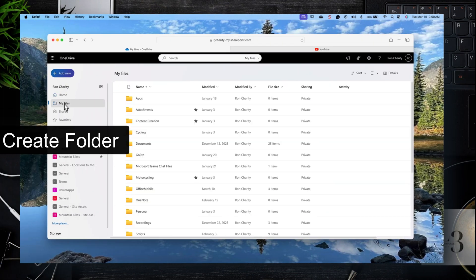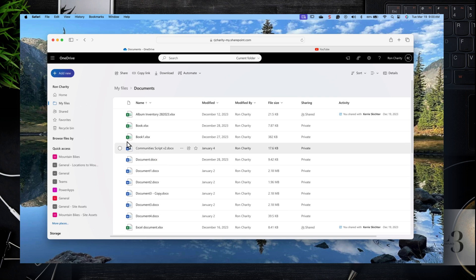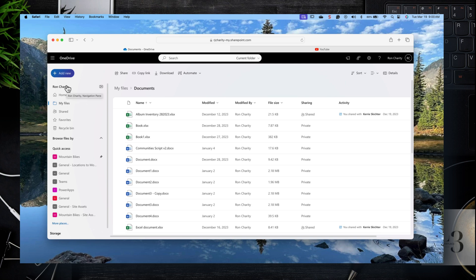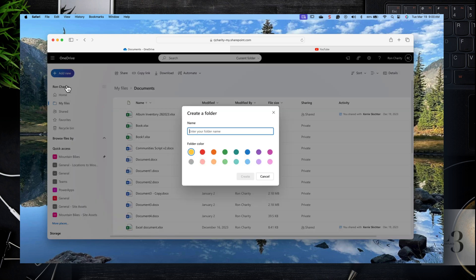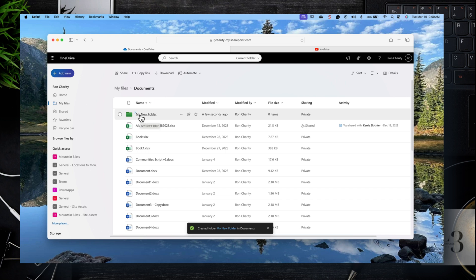Let's create a folder. We want to create a folder within another folder as an example, but you can create a folder anywhere you like. Click on My Files, then click on the Documents folder, then click Add New and click Folder. Type in a name — alphanumerics only, no special characters, as they're not supported by Microsoft. Select a color, and there's your folder. You can click on it, and if you want, you can drag and drop or upload a file into it.